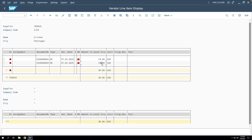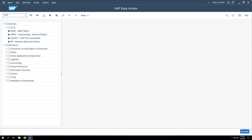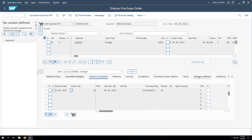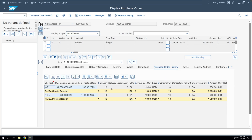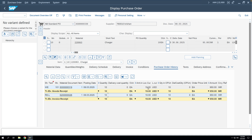To see all GR and MIRO documents in one place, go to the PO history tab inside the purchase order. This tab only appears once a subsequent document — such as a GR or MIRO — has been posted against the purchase order. In the PO history tab, the GR posted for 10 quantity appears, as does the MIRO transaction for 10 quantity, with values shown in both USD and INR.